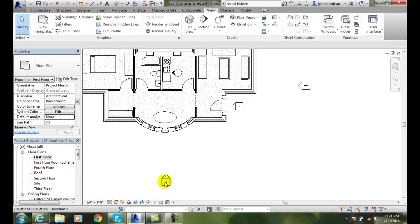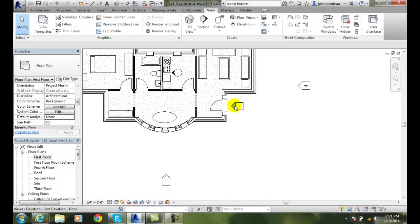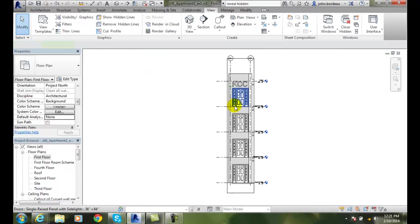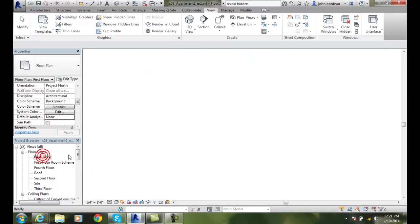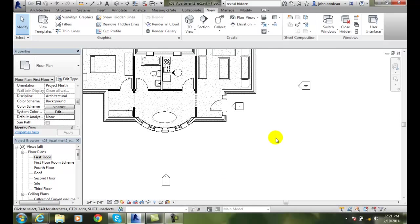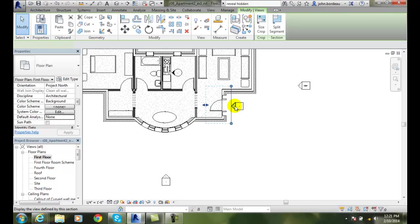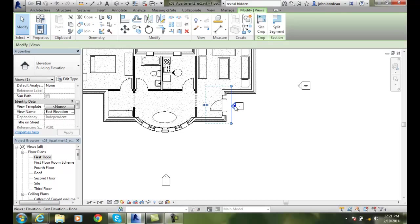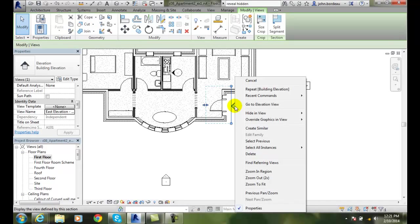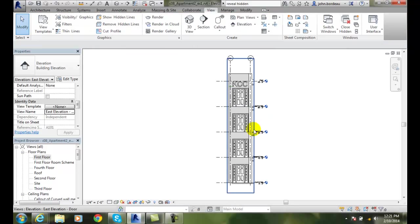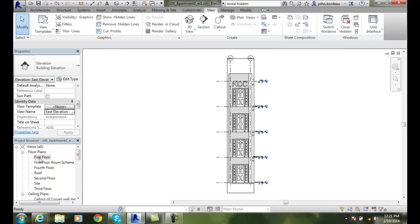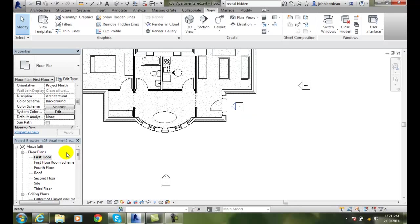I also can double click on any one of these particular tags. So if I double click on it, there's my elevation. So that's the second method of doing it. Another one is I can pick on it, right click, and I can say go to elevation view. And that will get me there as well. So I have a variety of ways. I have three different ways in which we can open an elevation view.